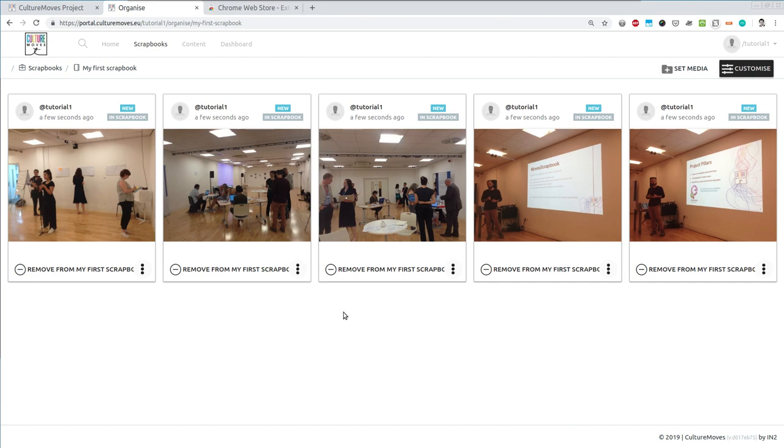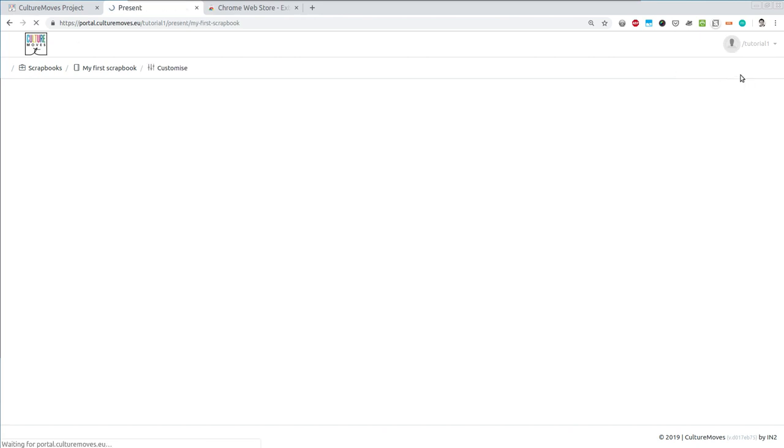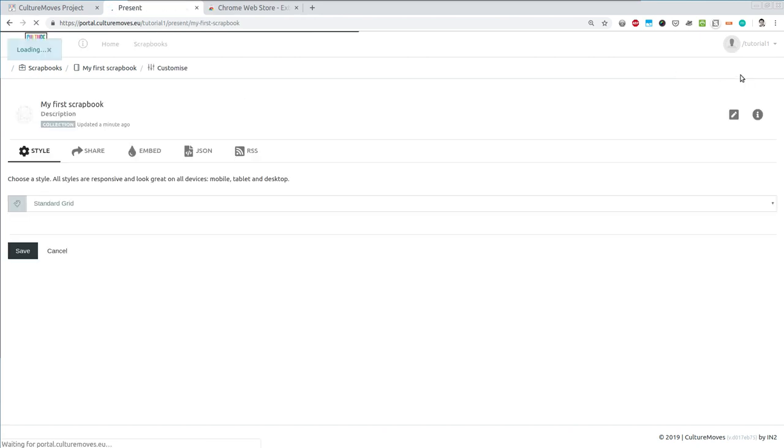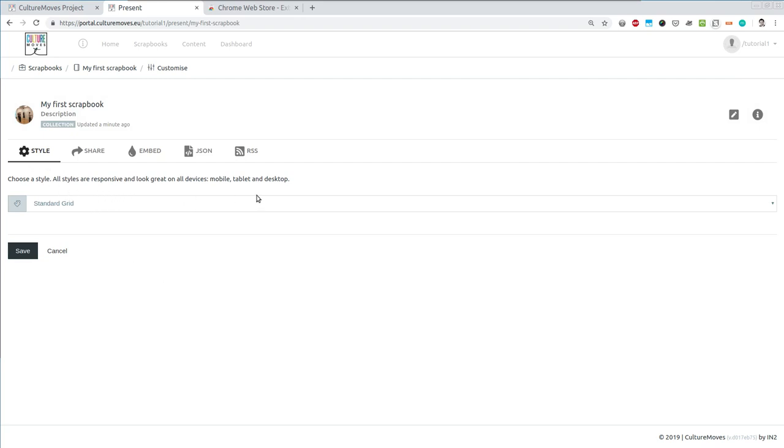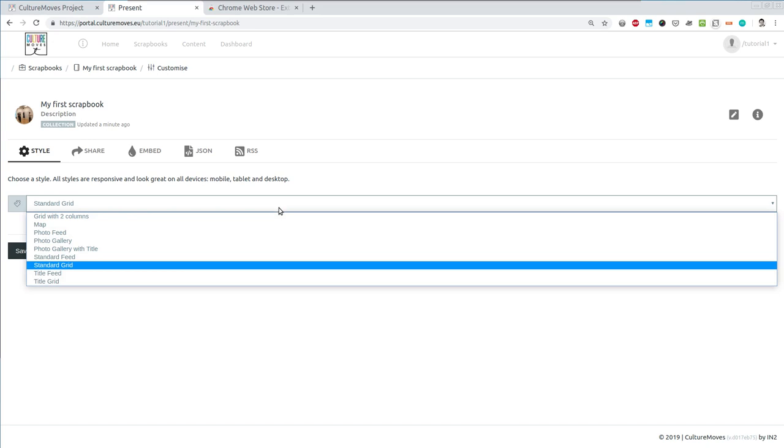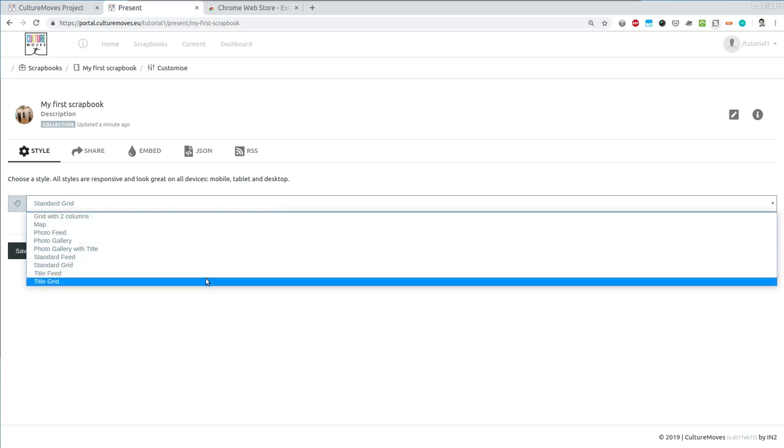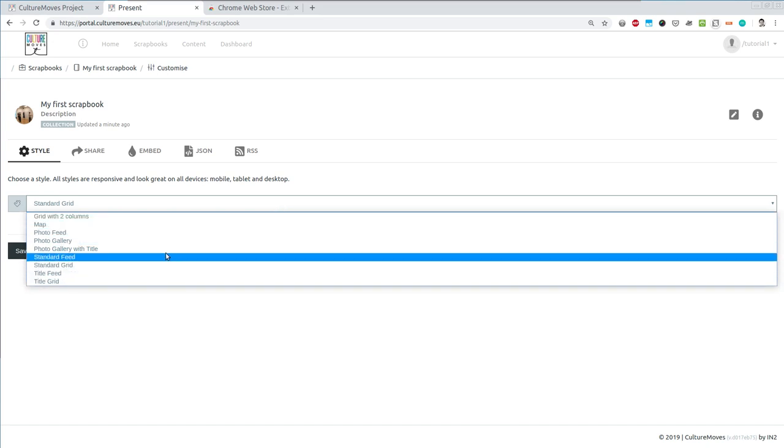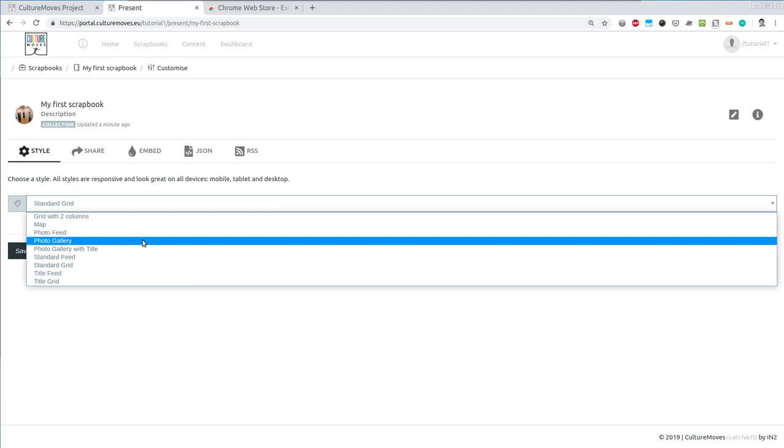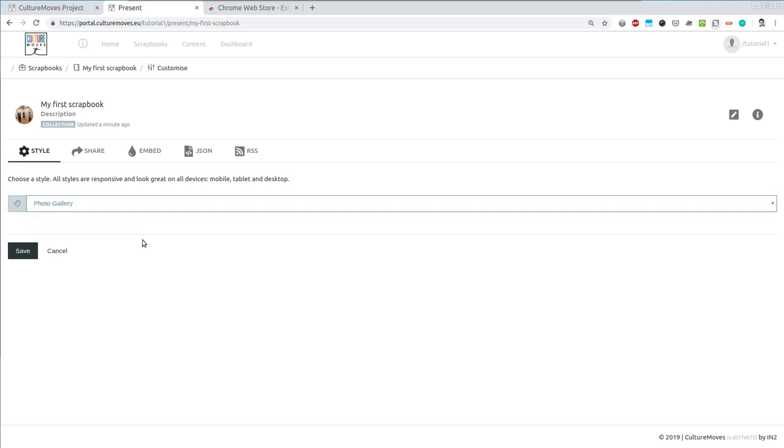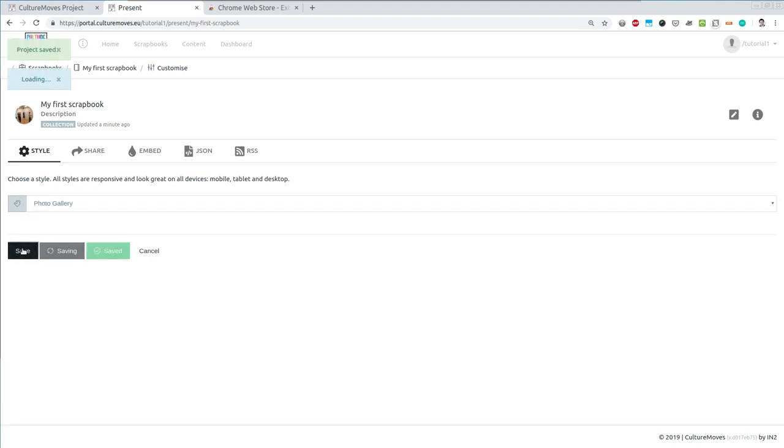Now let's customize this collection a little bit more. I can see which style this collection has, how this is visualized. There are several standard styles which are predefined and I can select one of those. Let's say that I want to have a photo gallery. I pick this one and I select save. Now my collection can be seen as a photo gallery.